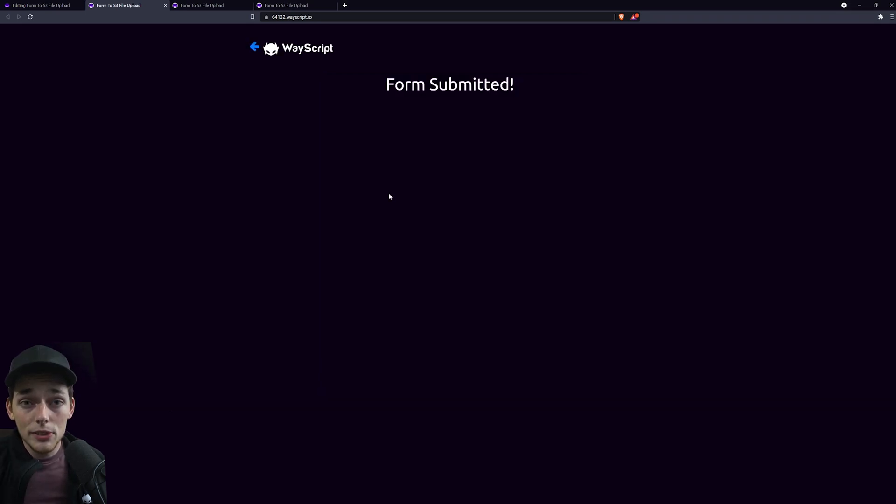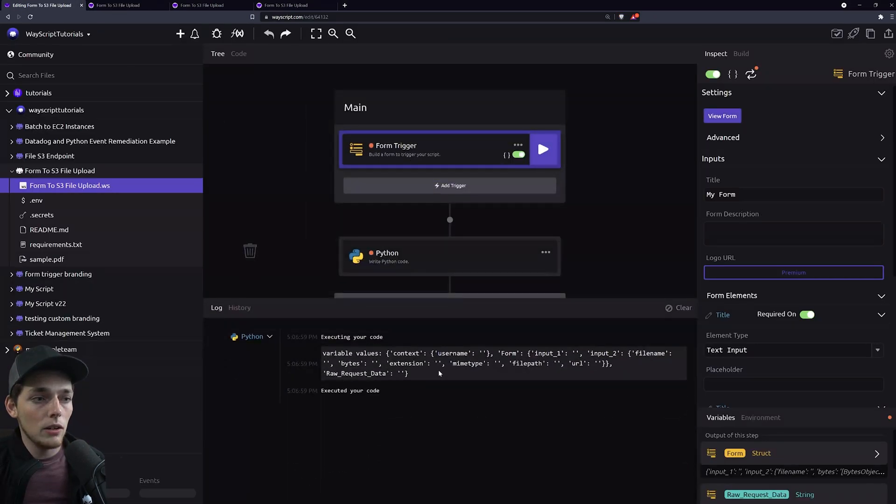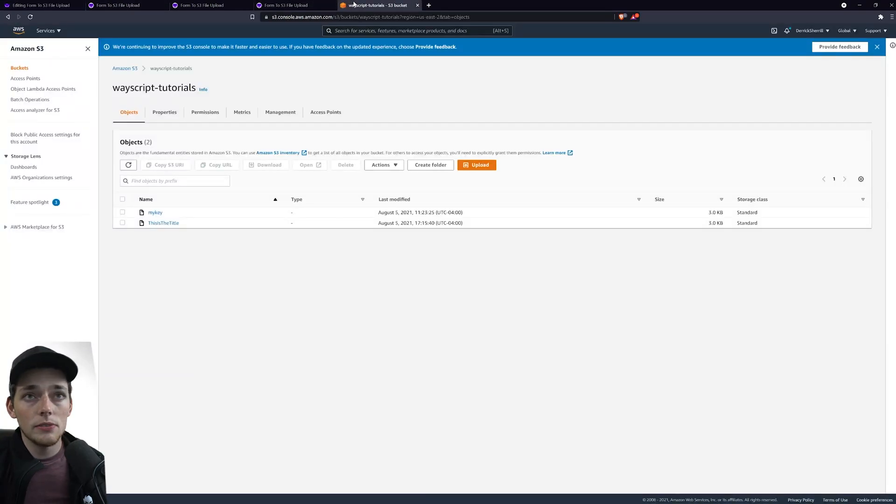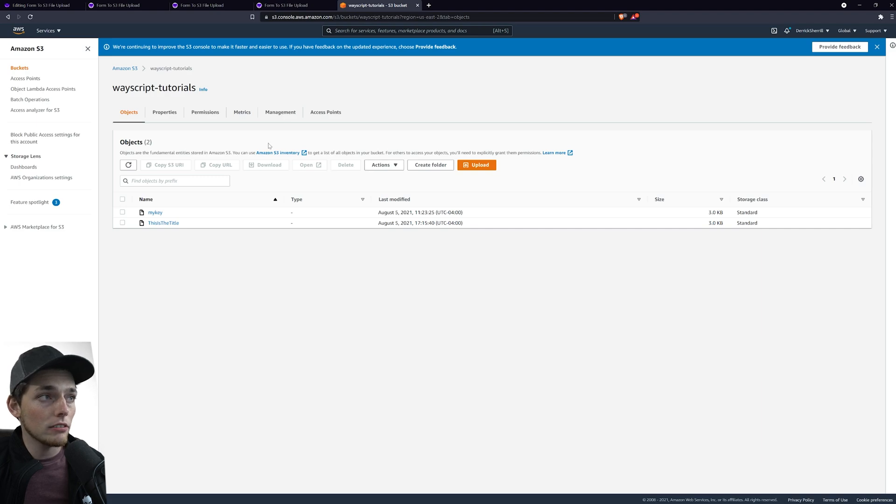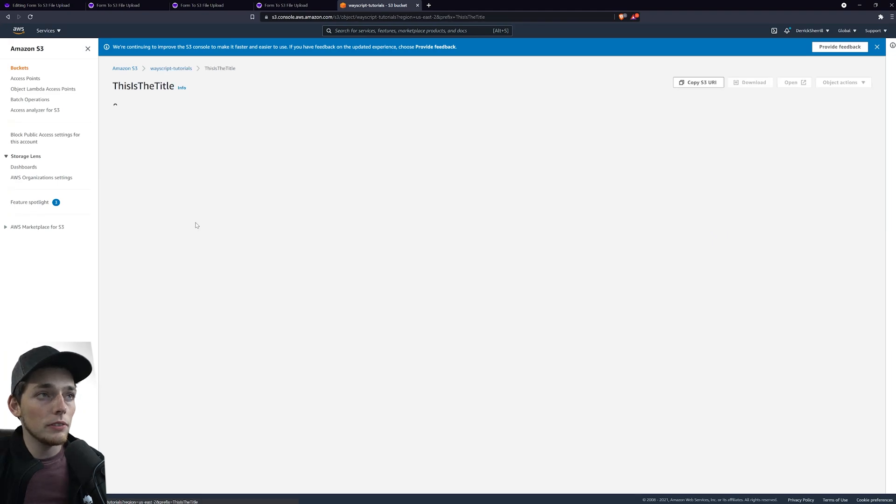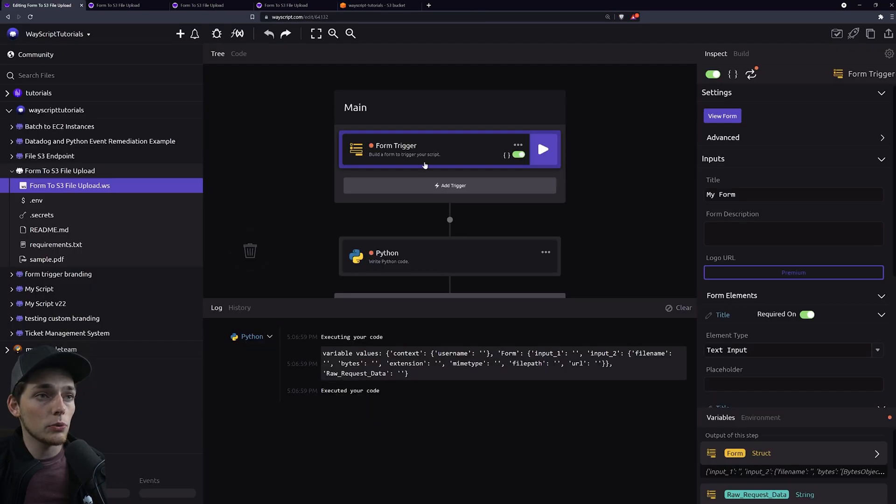We'll submit that. After a few seconds we see it's submitted and now back on WayScript we see executed your code. Over on AWS we'll go and view that S3 bucket that I wrote to which was WayScript tutorials and we see that the file is here. And we're able to view it and download it all from here and we're storing it using this WayScript endpoint.